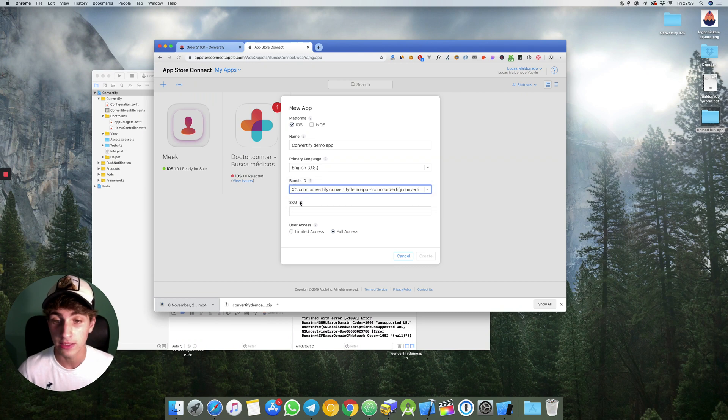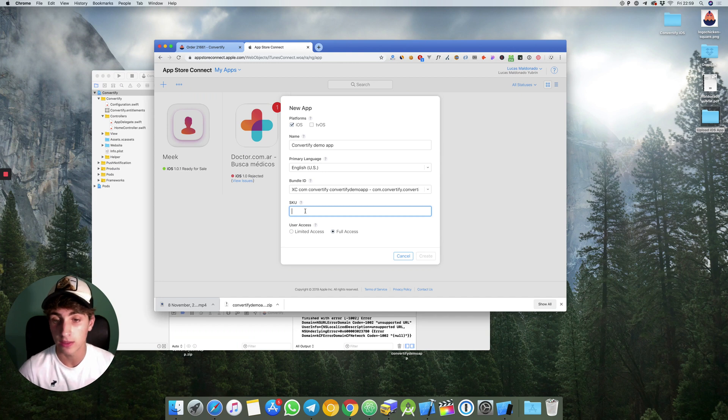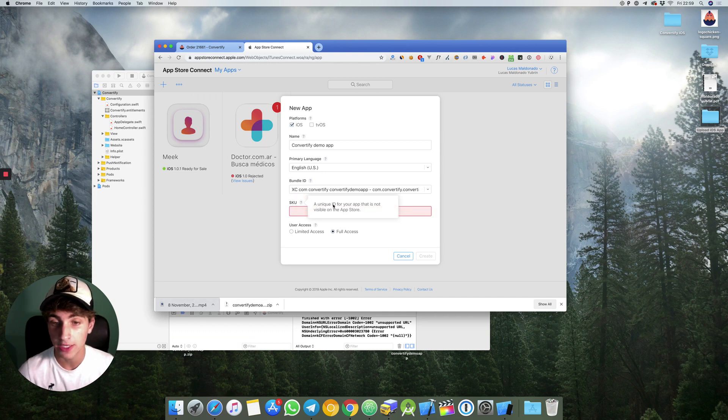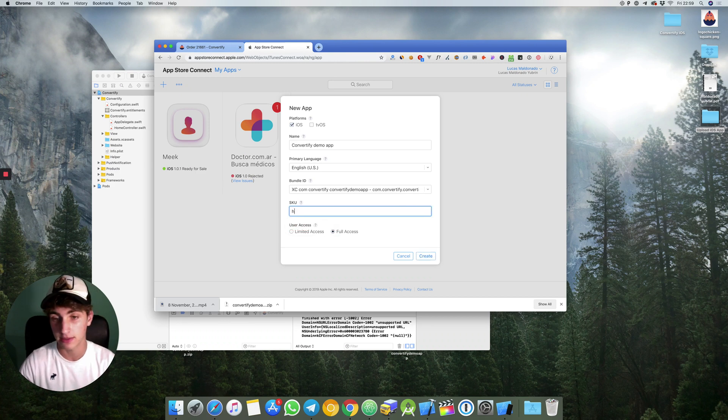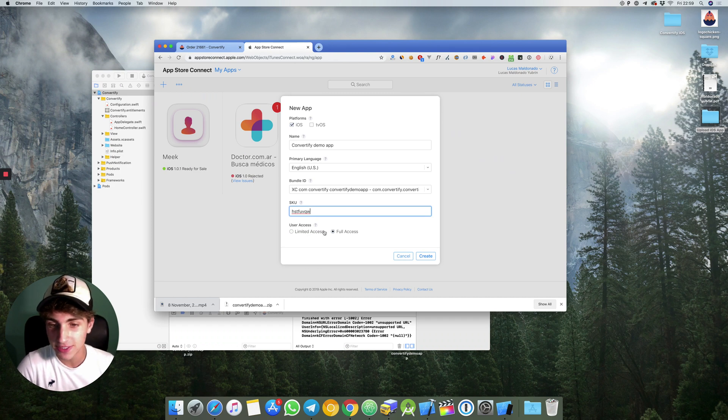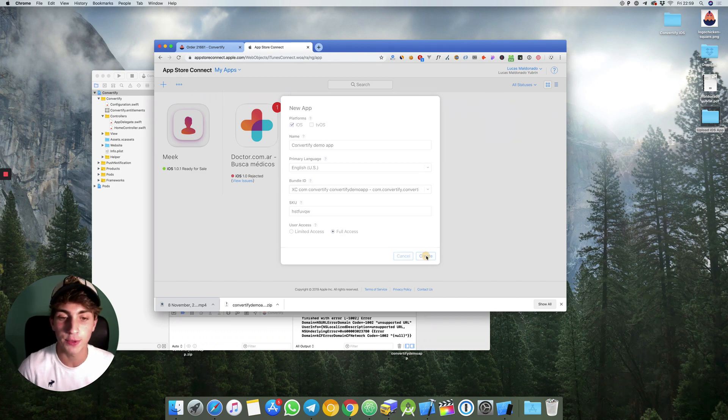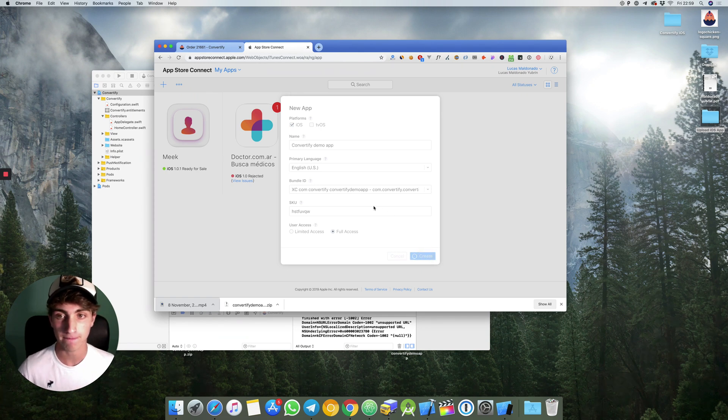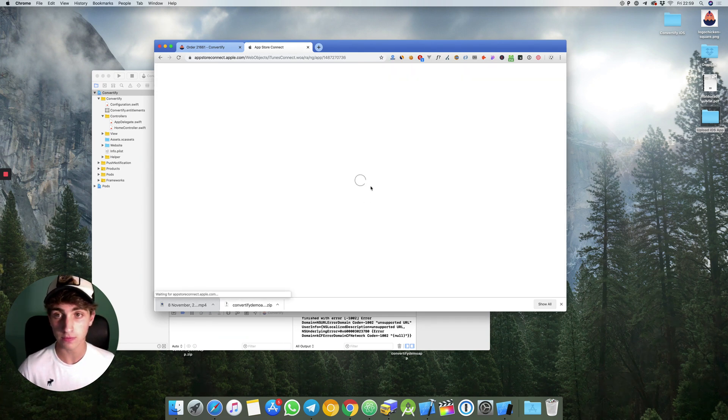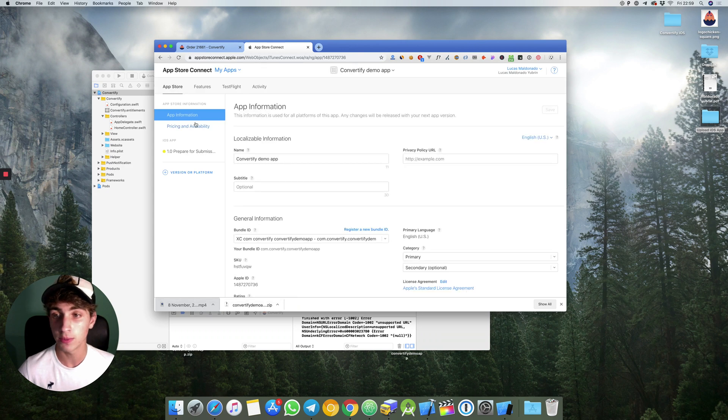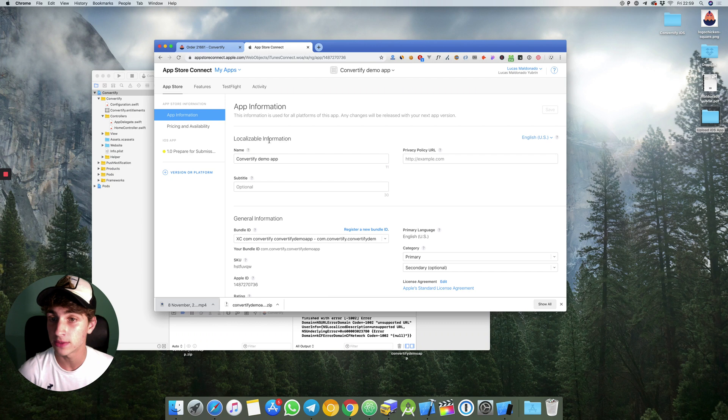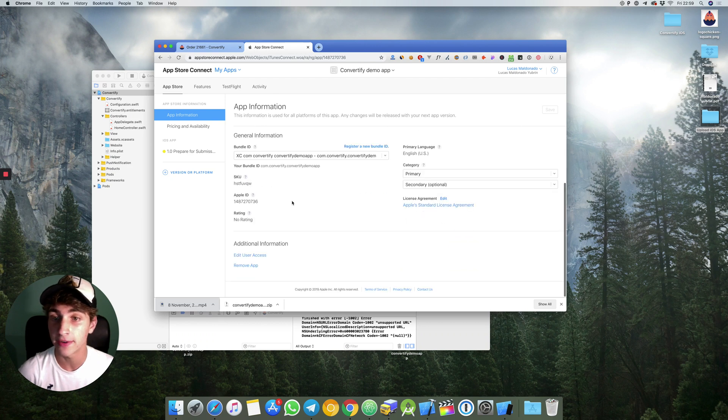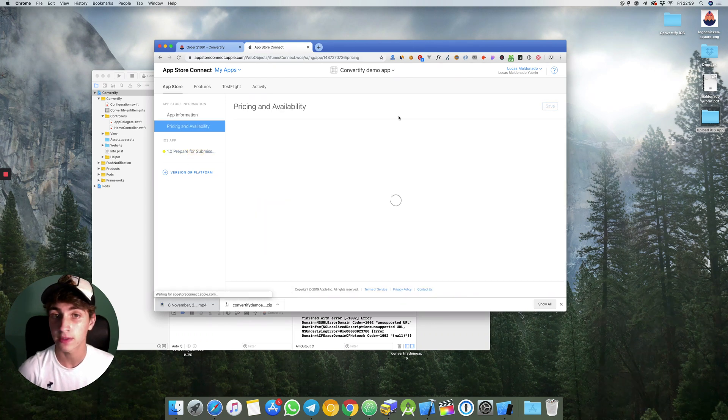Let's create a unique ID for your app that is not visible in the App Store. So let's type something unique. The user access full access. So then we hit on create. We will be redirected to our app where we will later set up all these things.